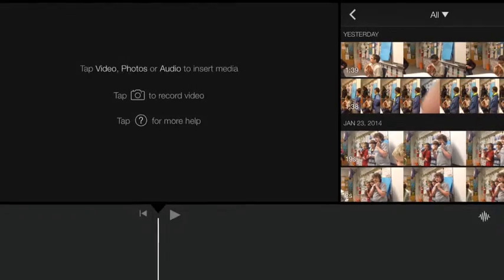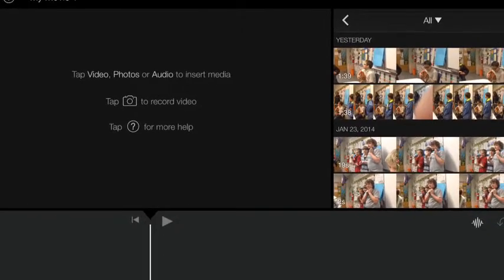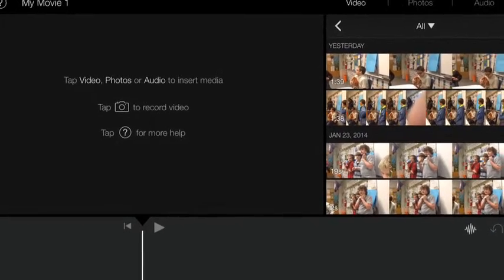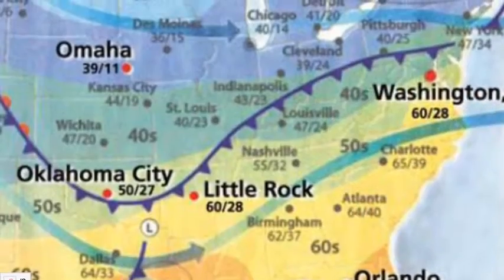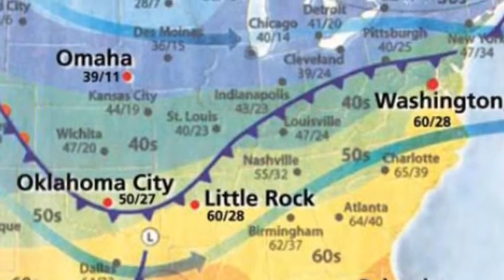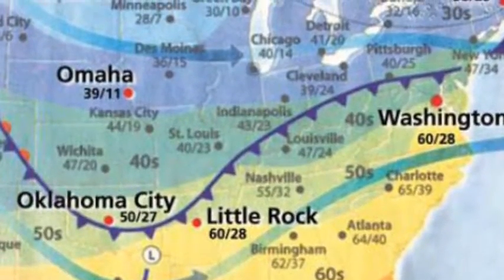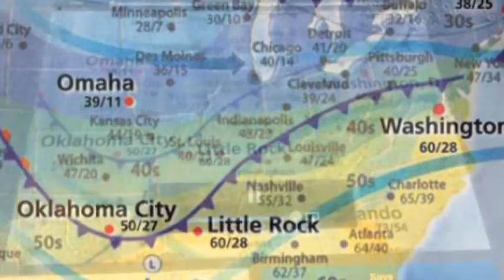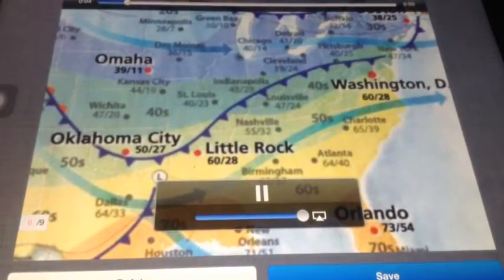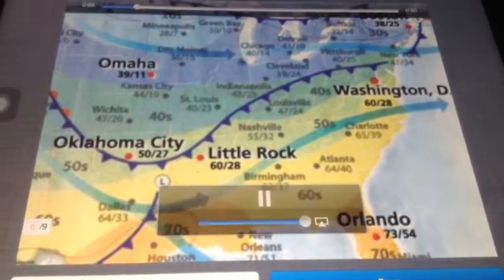Here's a little example of what it could look like. Weatherland, here we go.